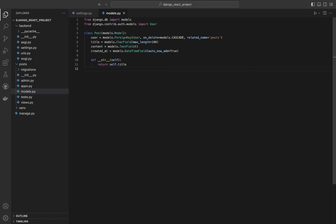On Delete Cascade ensures that when a user is deleted, all posts authored by that user are also deleted, maintaining referential integrity. The related name 'posts' adds a reverse relation, allowing us to access all posts by a user. The title field defines a string field with a maximum length of 100 characters, used for short text fields like titles. The content field defines a large text field suitable for storing the main body of the post. Unlike CharField, TextField doesn't require a max_length argument and is used for longer text.